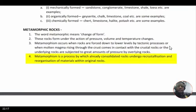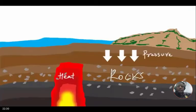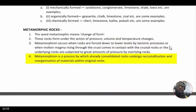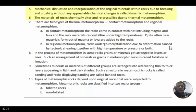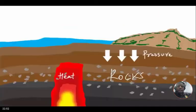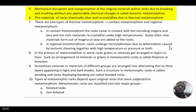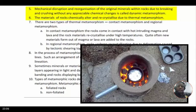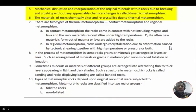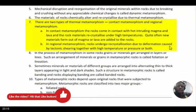Metamorphism is a process by which already consolidated rocks undergo recrystallization and reorganization of materials within original rocks, due to extreme heat and pressure. The transformation of metamorphic rocks happens in two ways: through dynamic metamorphism and through thermal metamorphism. Dynamic metamorphism is due to the pressure of the massive weight of the landform, while thermal metamorphism is due to heat from the interior of the earth. Thermal metamorphism causes chemical alteration to these rocks.